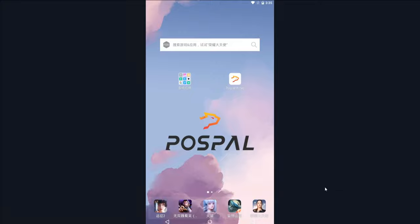Welcome everyone, this is Sean. In this video, I will show you how to quickly check the cash register and how to carry out the cashier shift handover on Android handheld devices.